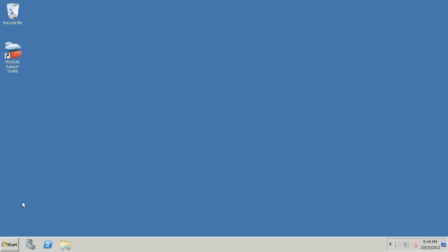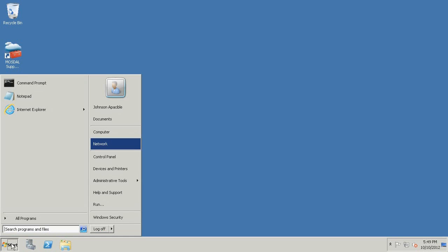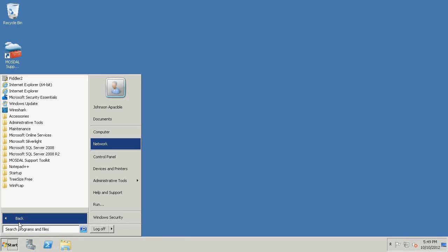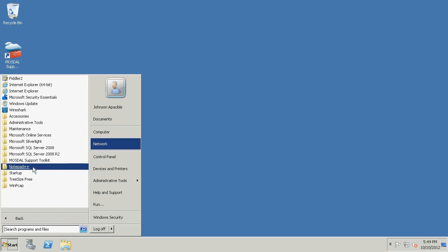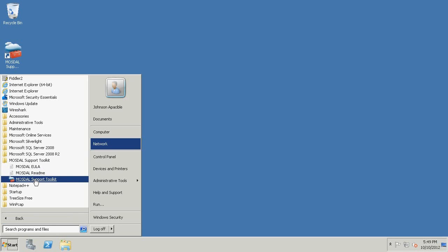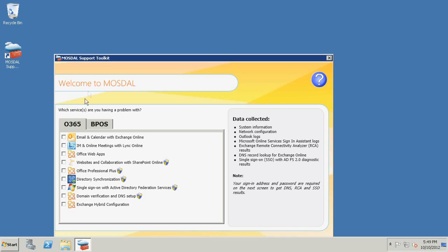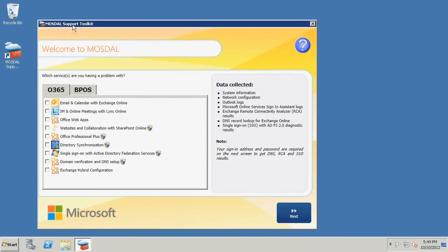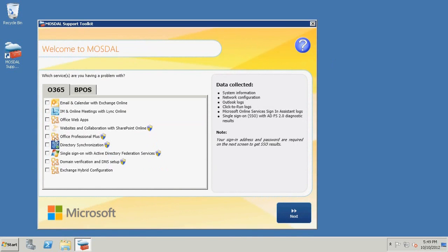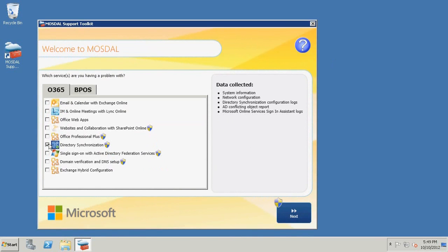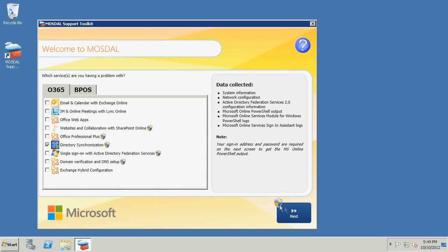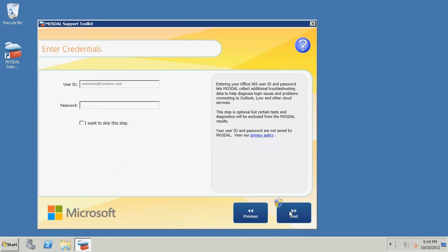After downloading and installing MozDAO on your domain controller, click Start, click All Programs, click MozDAO Support Toolkit, and click MozDAO Support Toolkit again. In the MozDAO Support Toolkit screen, add a checkmark next to Directory Synchronization. Click Next.